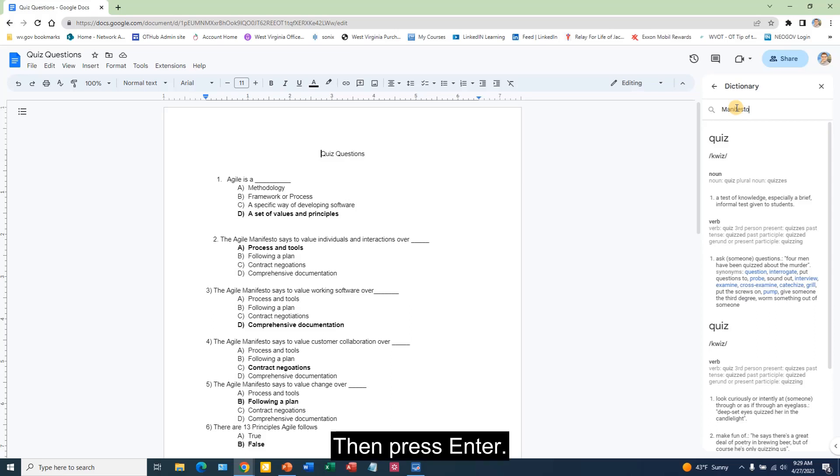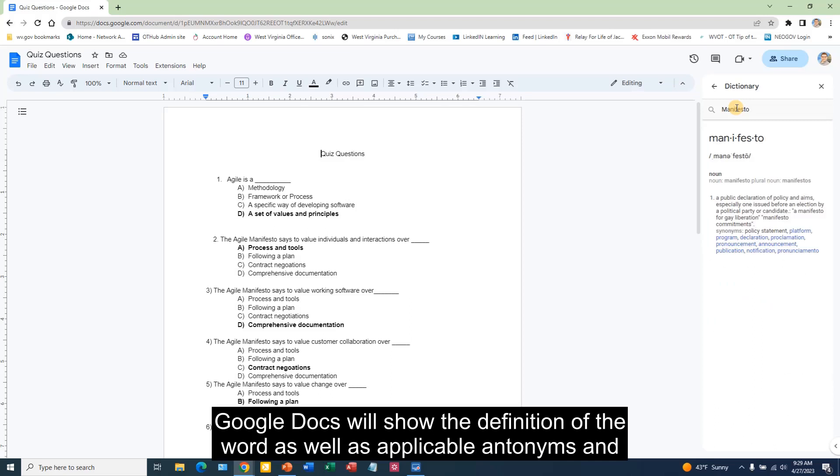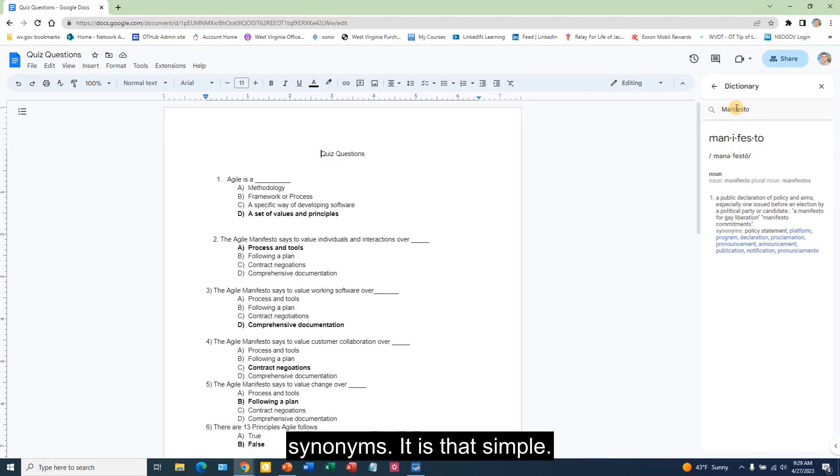Then press Enter. Google Docs will show the definition of the word as well as applicable antonyms and synonyms.